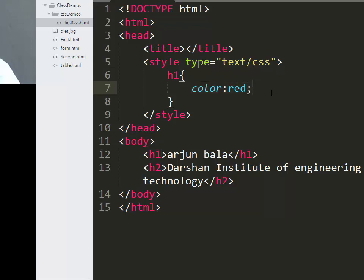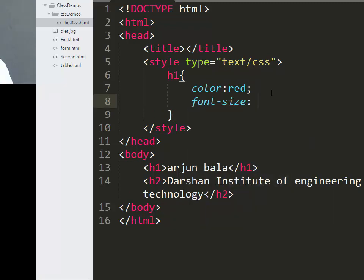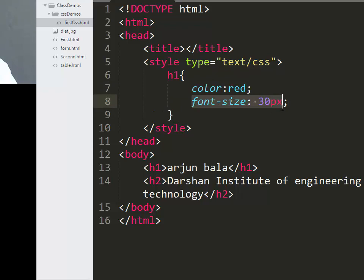If we want to add more declarations, we can also specify font-size — for example, 30px. So we have our first declaration for color and a second declaration for font-size, separated by a semicolon.